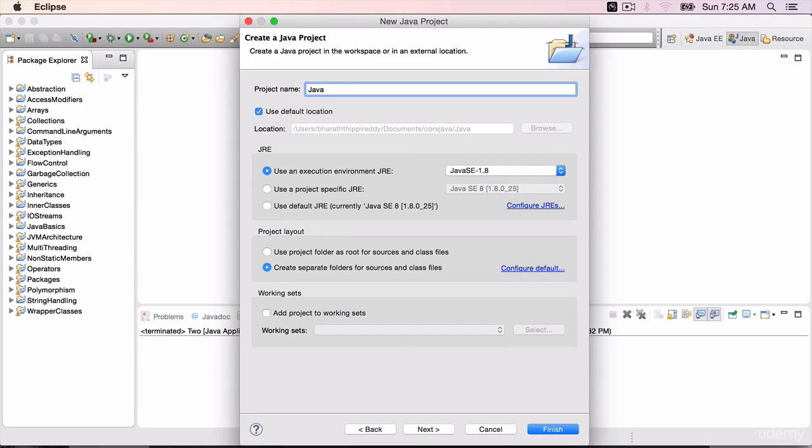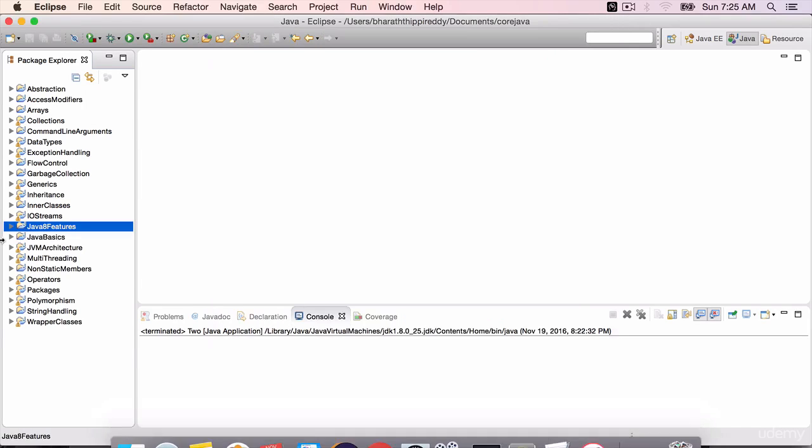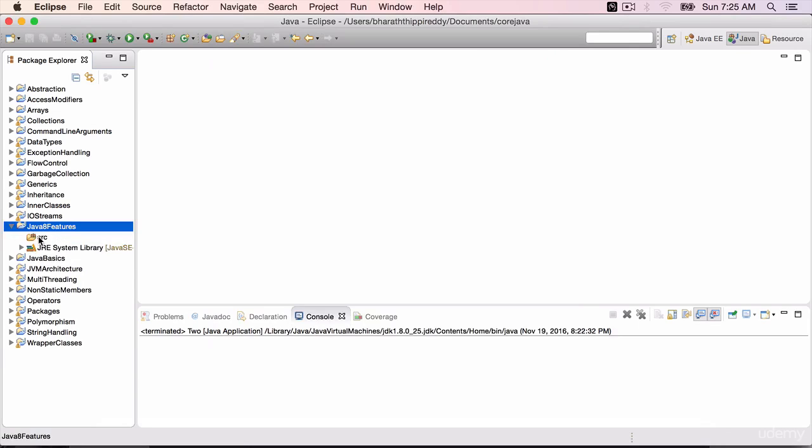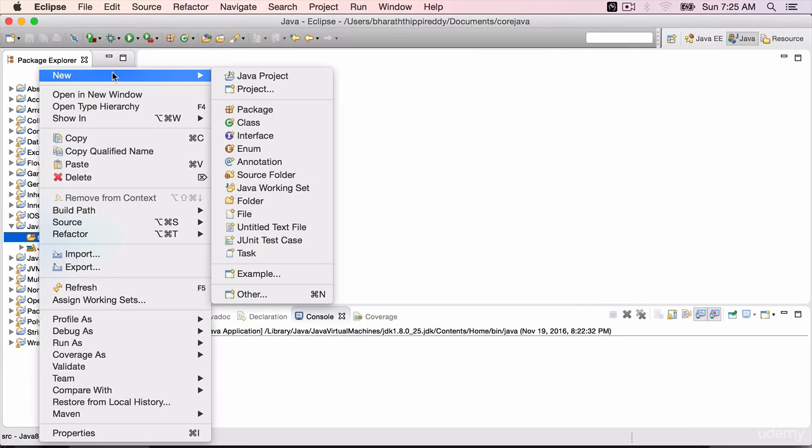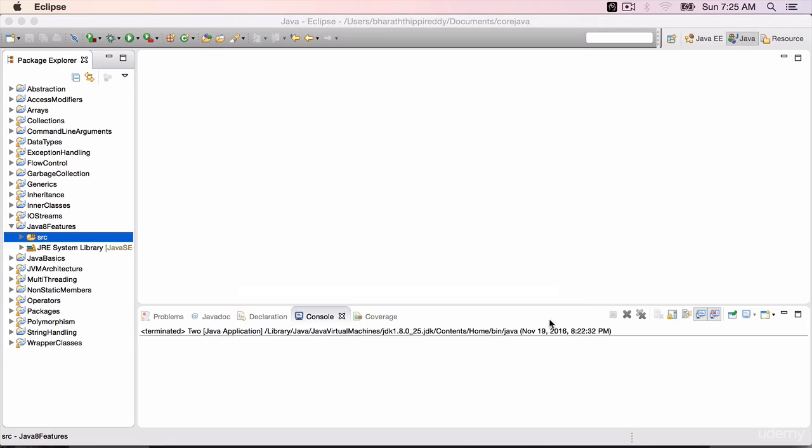Java 8 features. Go to the source folder, create a new interface. Call it A, capital A, finish.